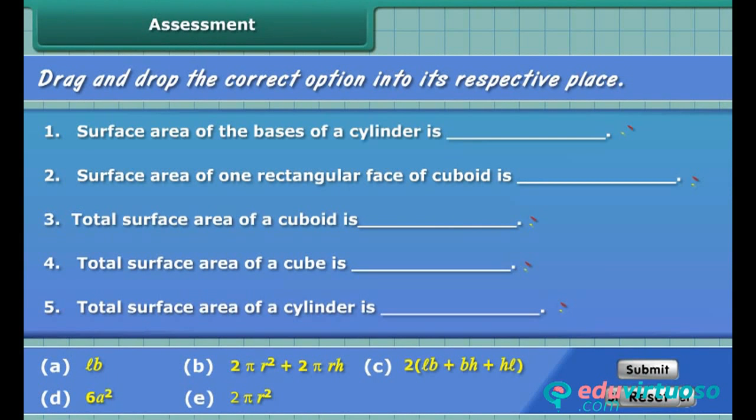Let us check your knowledge. Drag and drop the correct option into its respective place.